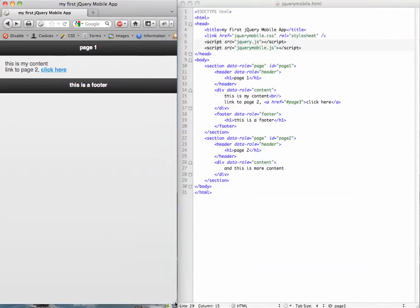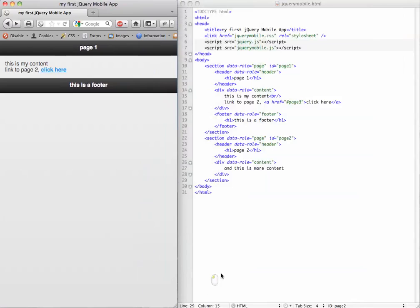Okay, we're going to take our last video where we made a basic jQuery mobile app and expand it a bit to work on list views.